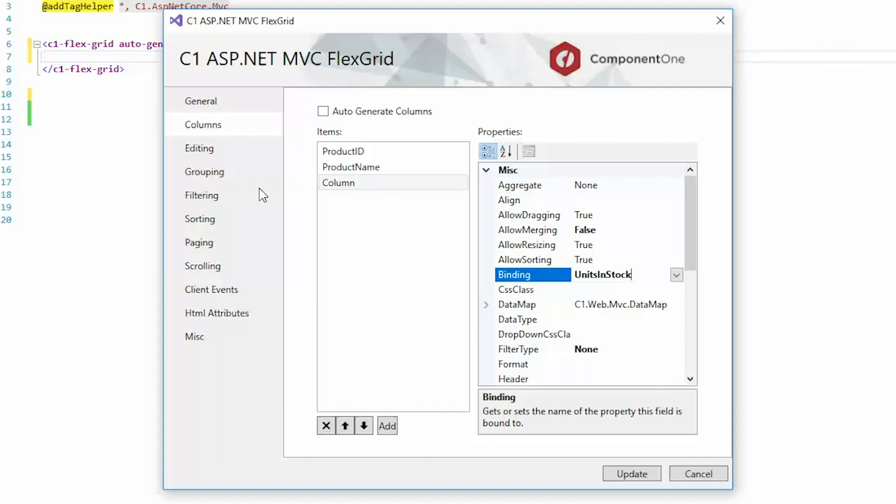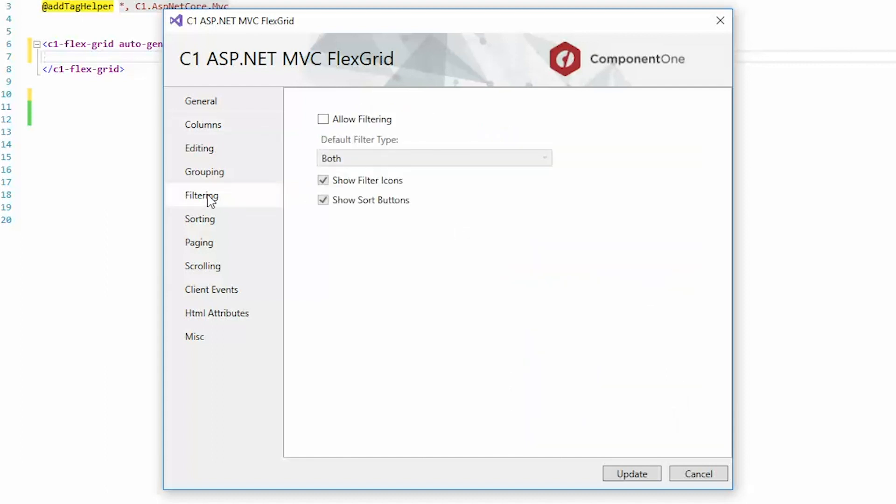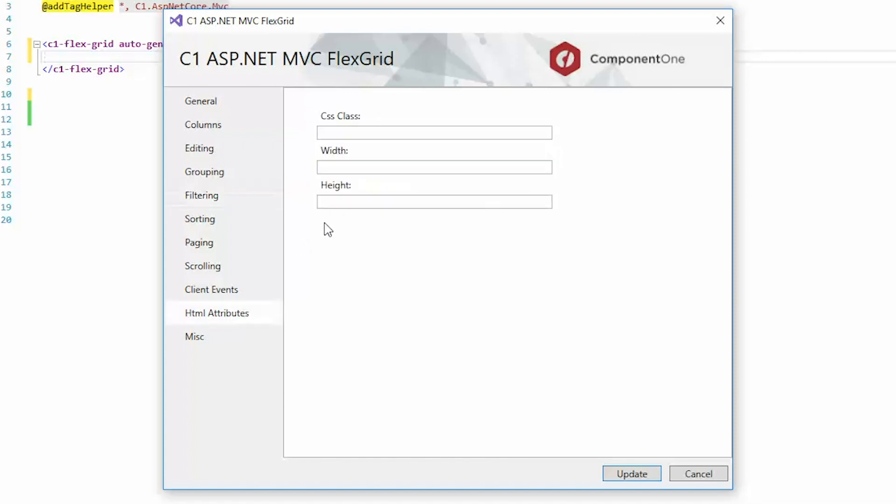On the Filtering tab, check Allow Filtering. In the HTML Attributes tab, set the height to 300 pixels. Click Update.